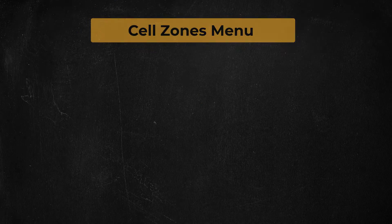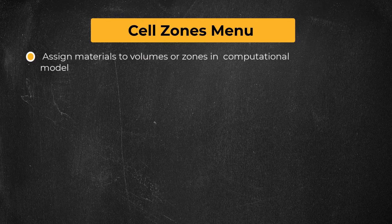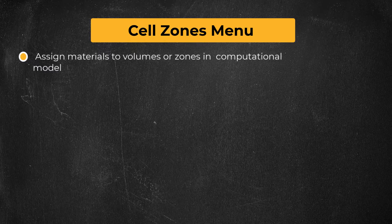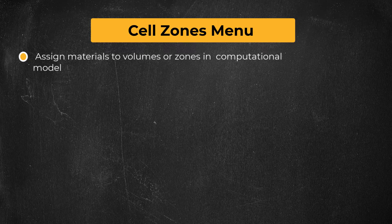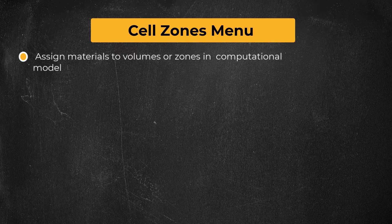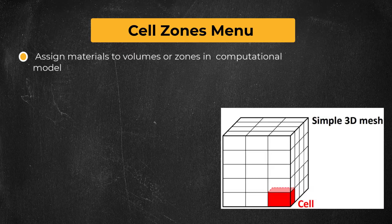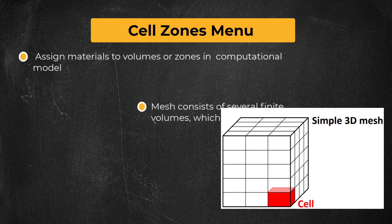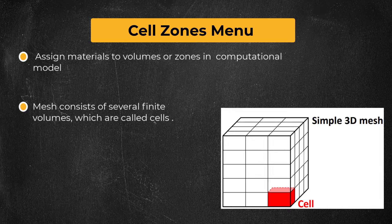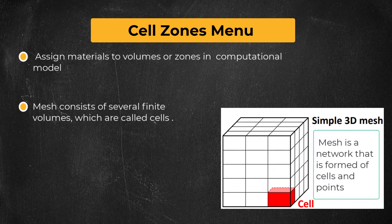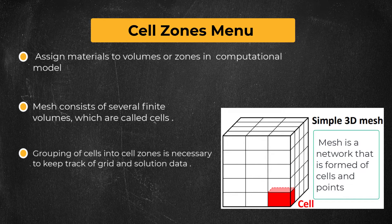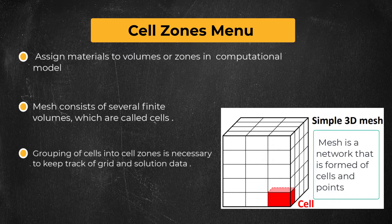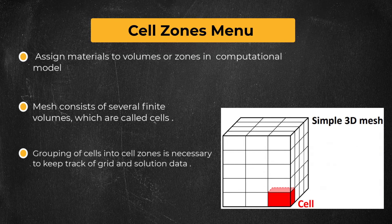The cell zones menu allows us to assign materials to volumes or zones in our computational model. Consider a simple 3D mesh. The mesh consists of several finite volumes, which are called cells. Fluent keeps track of grid and solution data by grouping these cells into one or more cell zones.